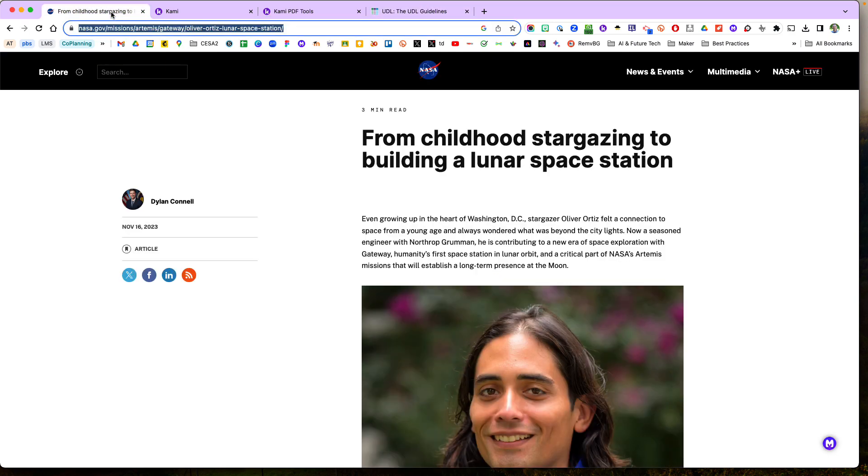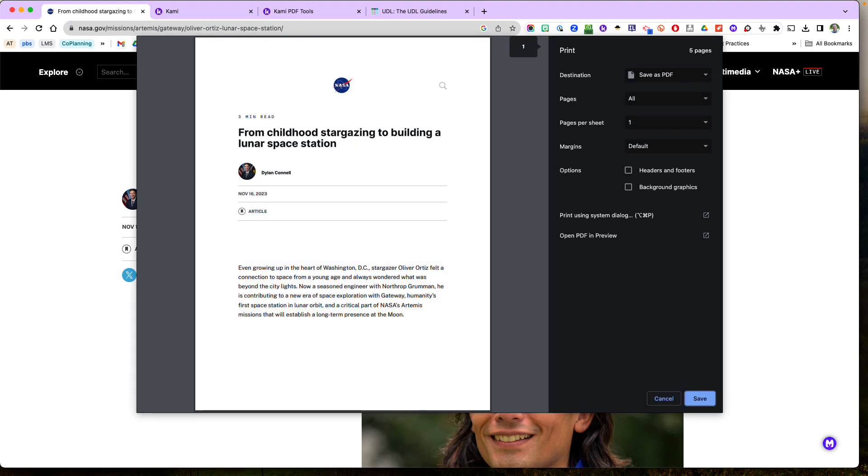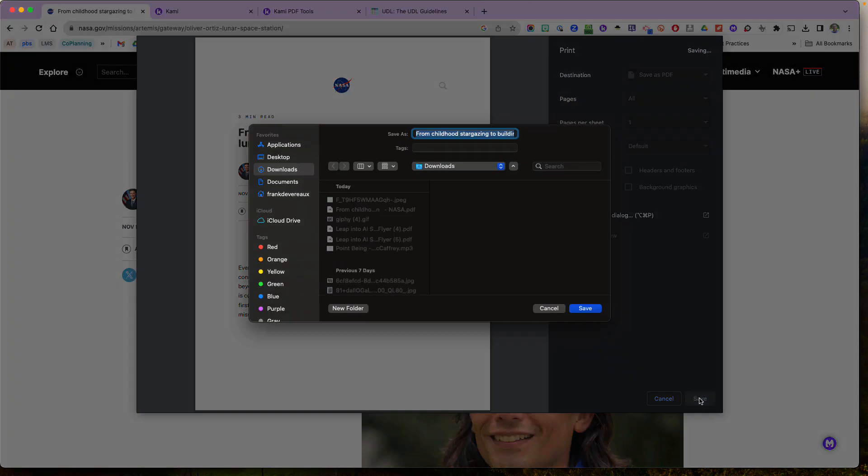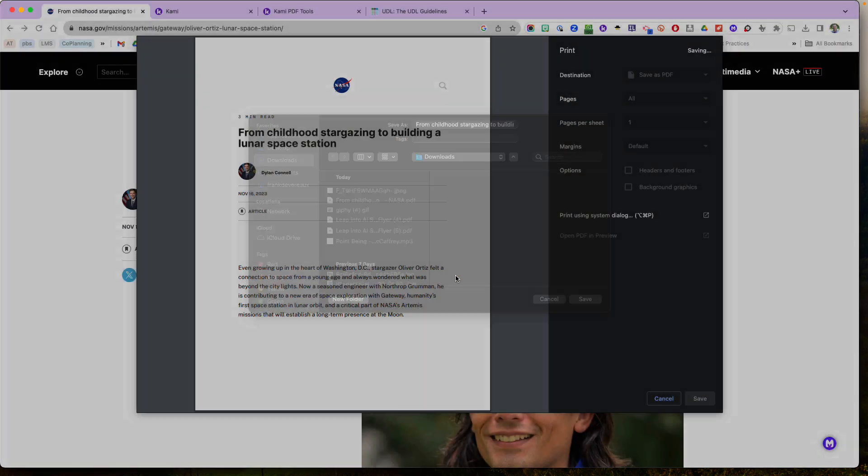So in Chrome I can go to control command P or control P and hit print, and instead of printing it to a printer I can hit save as PDF. And when I hit save it will save it to my downloads.